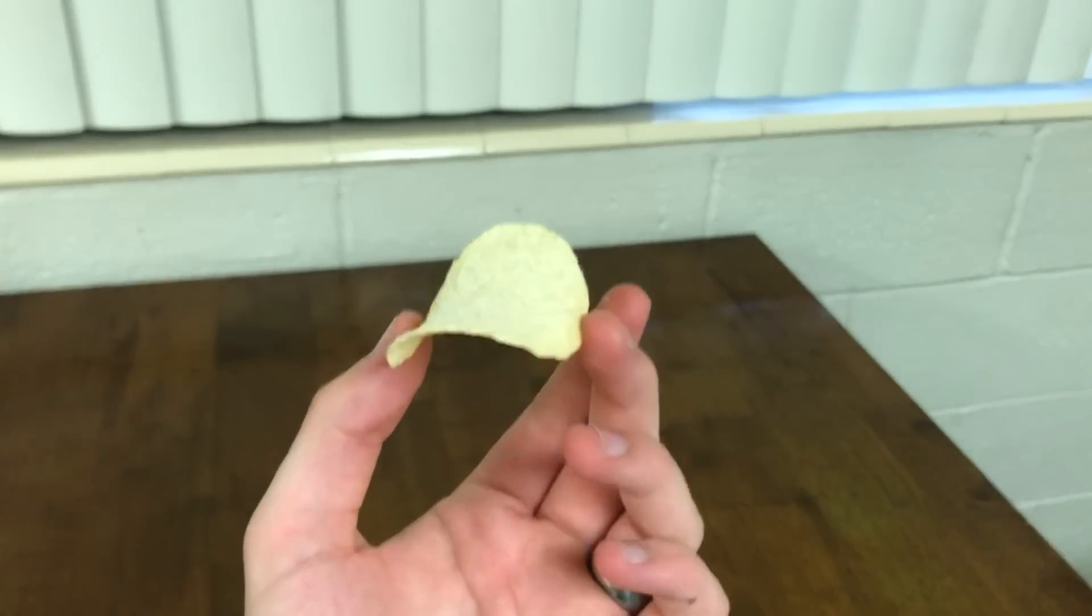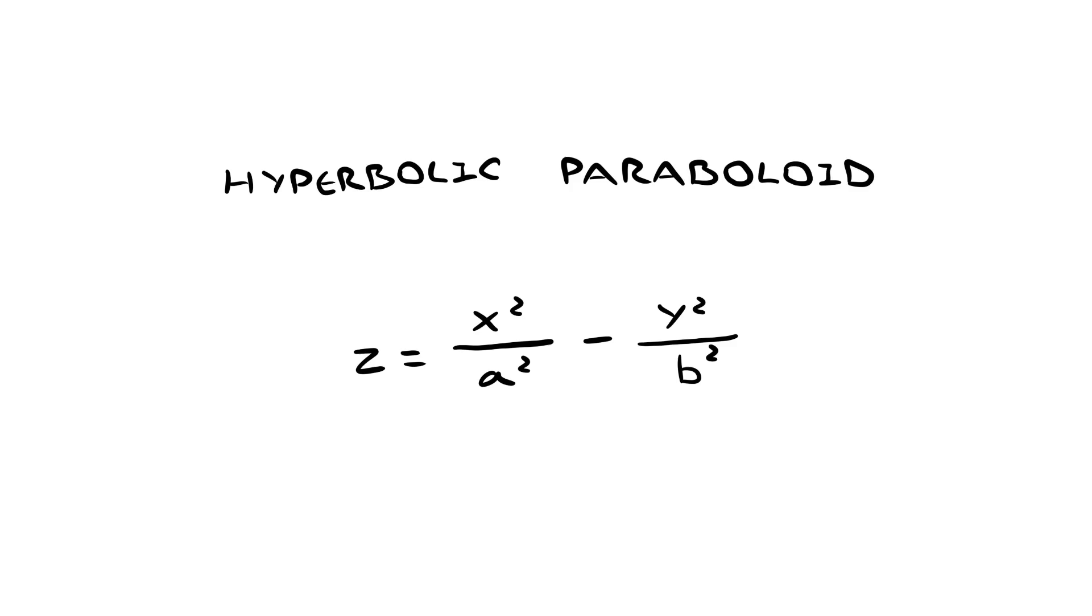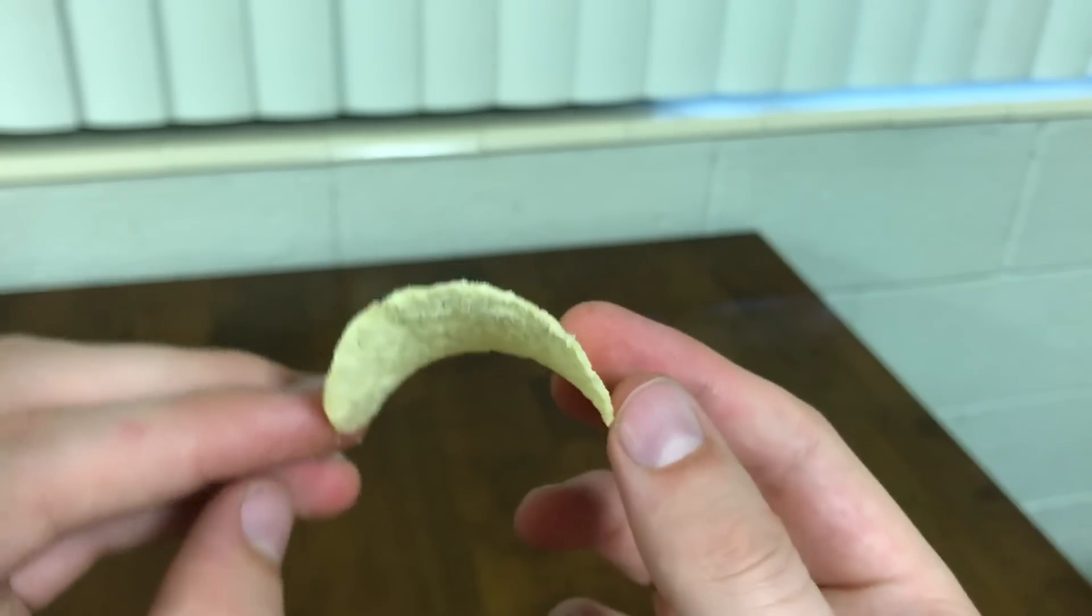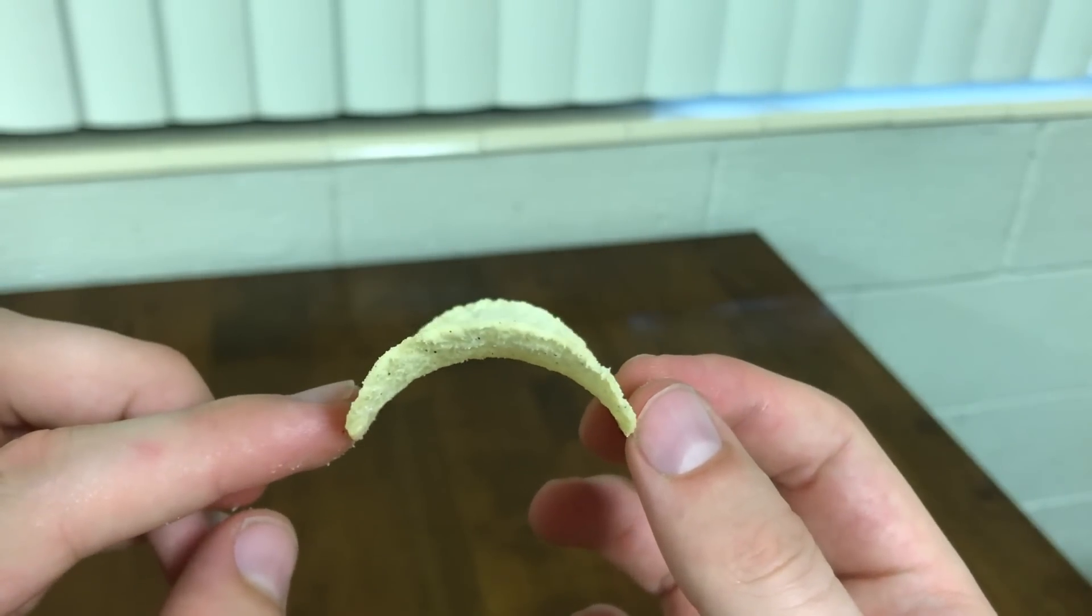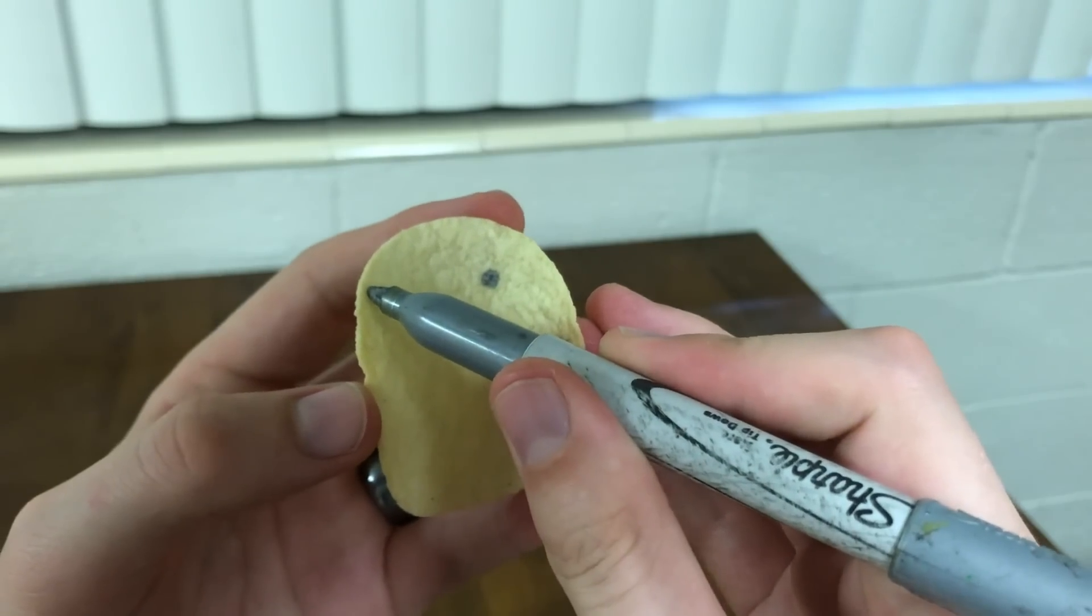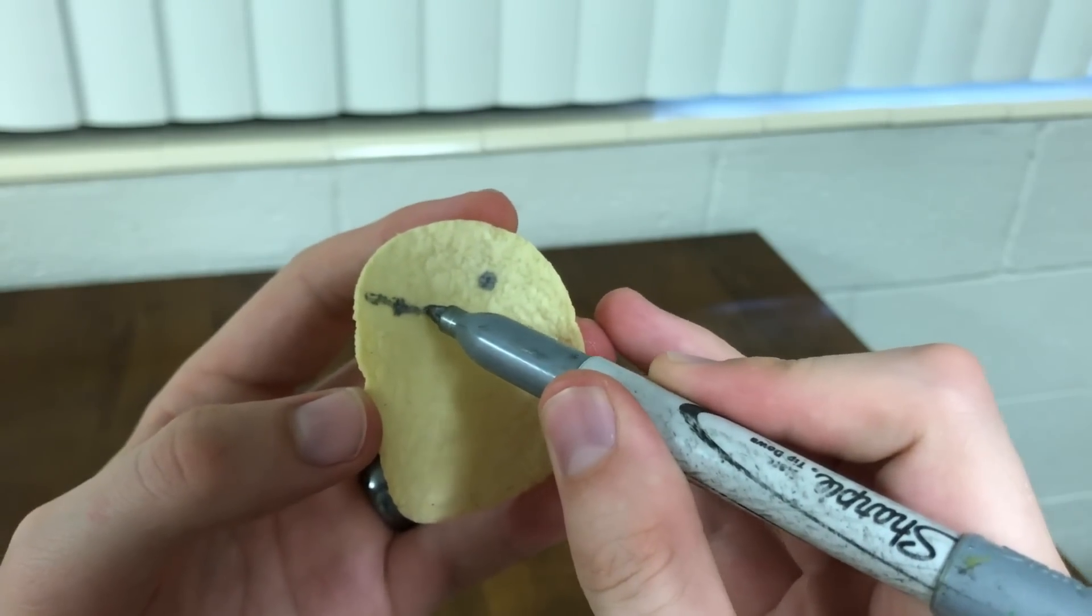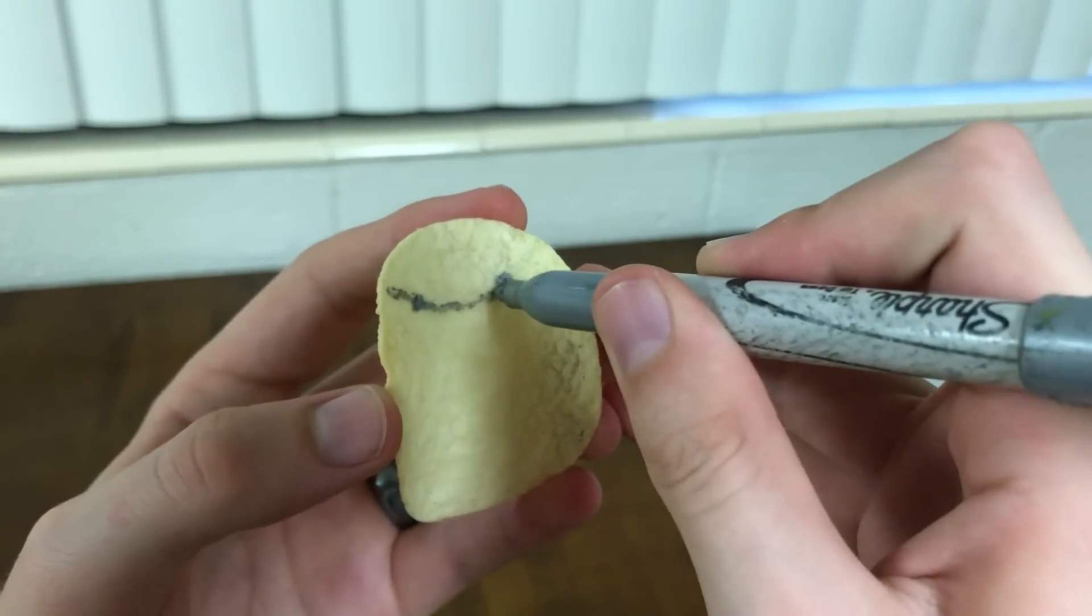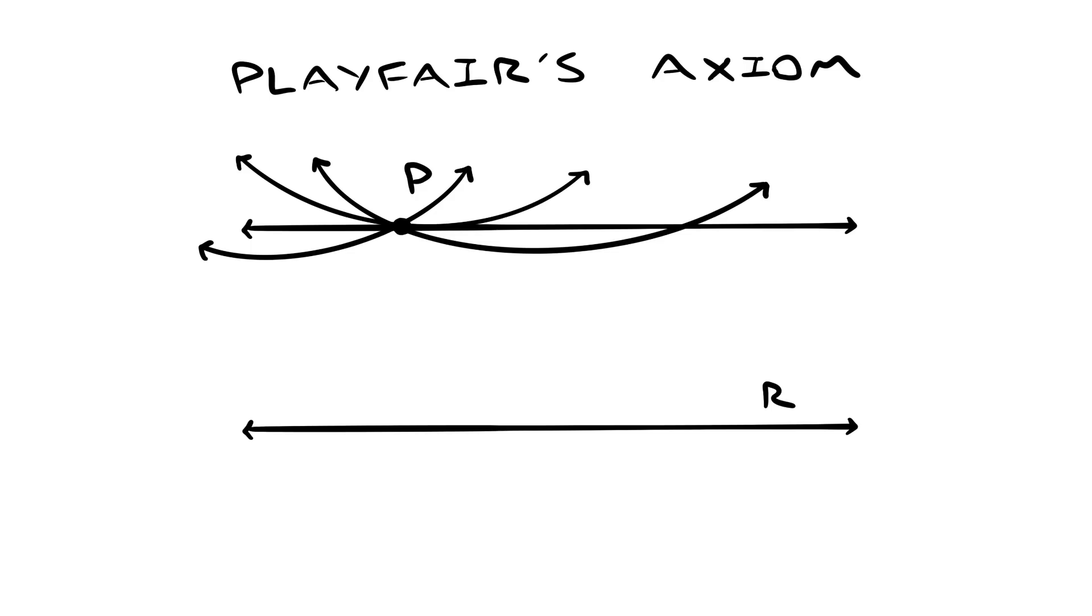The shape of this Pringle can be approximated by a hyperbolic paraboloid. The cross-section is an upward parabola in one direction and a downward parabola in the other. One of the interesting properties of this shape is that the shortest path between two points bends outward away from the center. So if we try out Playfair's axiom, we draw a line R down the center, and then we draw a point P above it, then we can draw as many lines through P as we want. Euclidean geometry is not true on this potato chip, but Boliai's is.